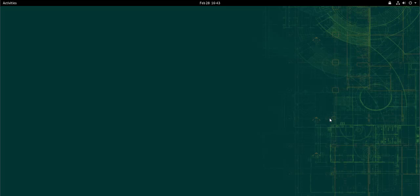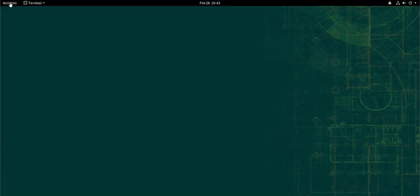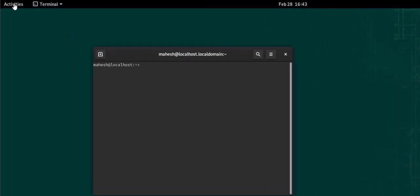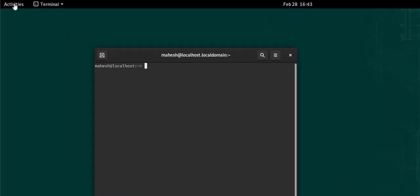Now let's take a look at how you can install OpenSSH on openSUSE. First thing, we will go to our terminal and type in sudo zipper refresh.